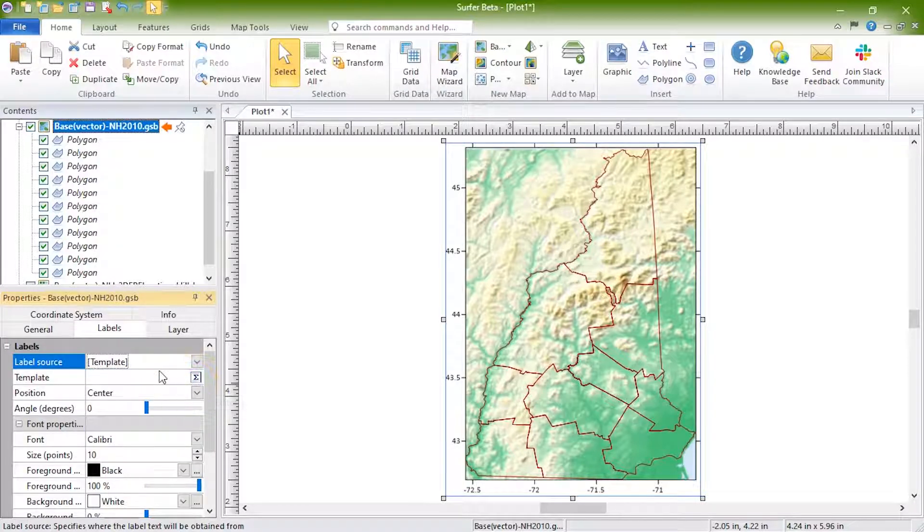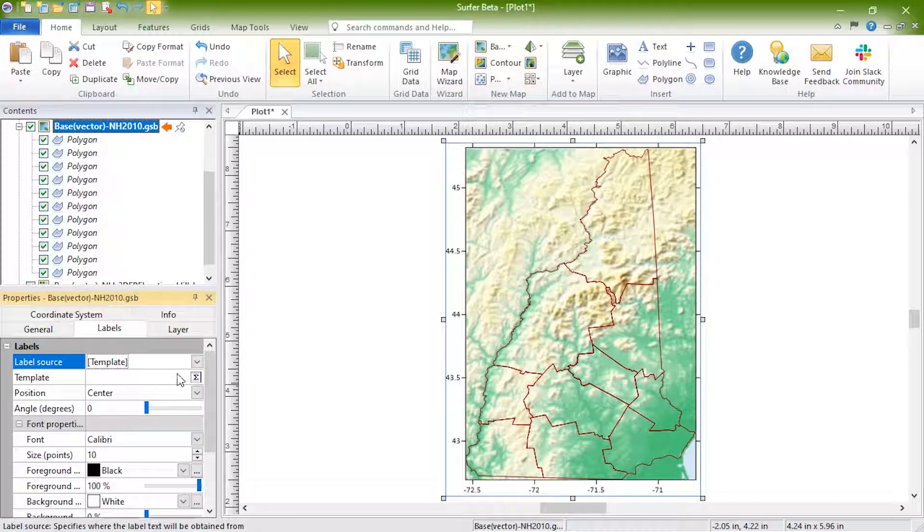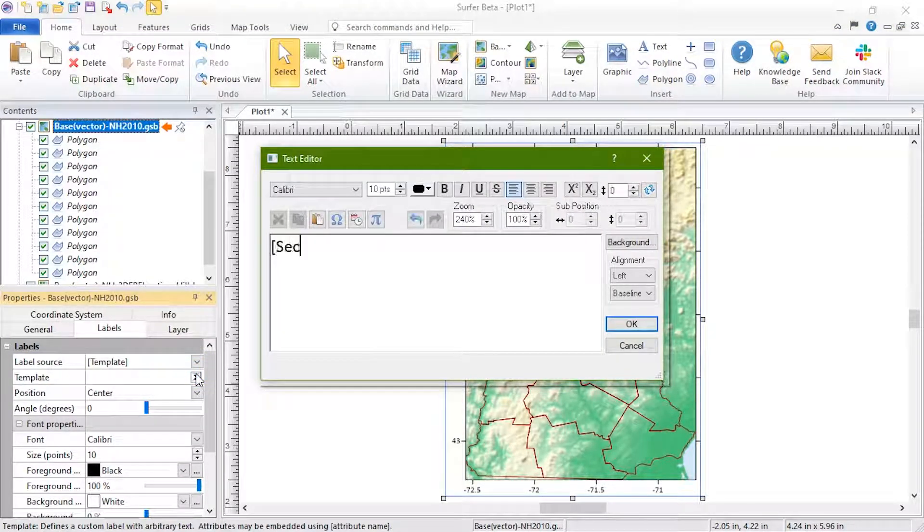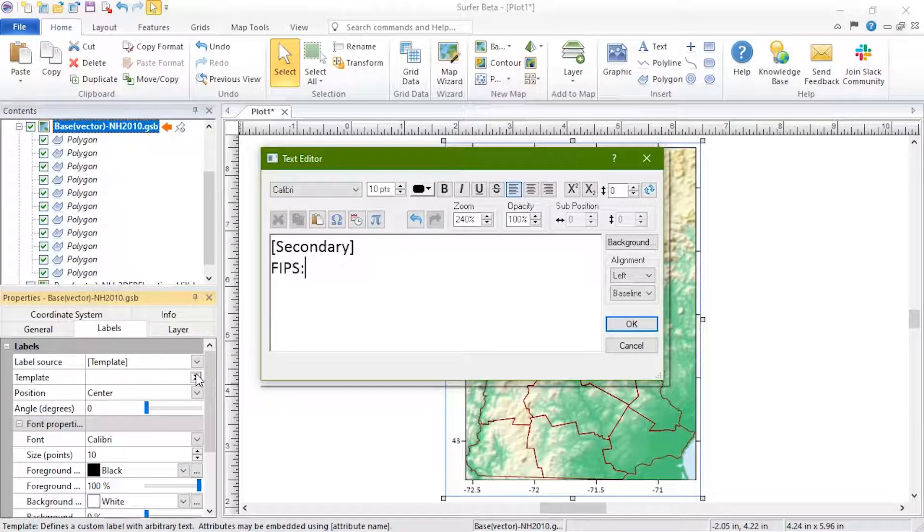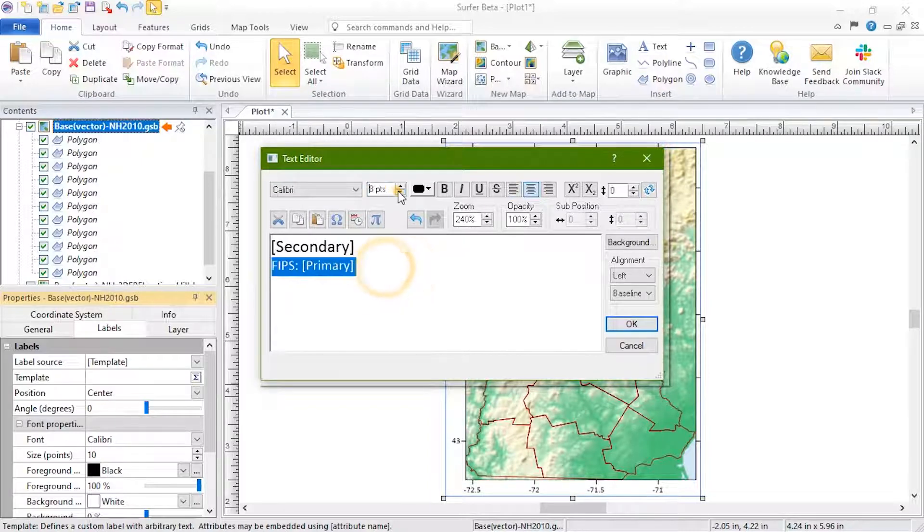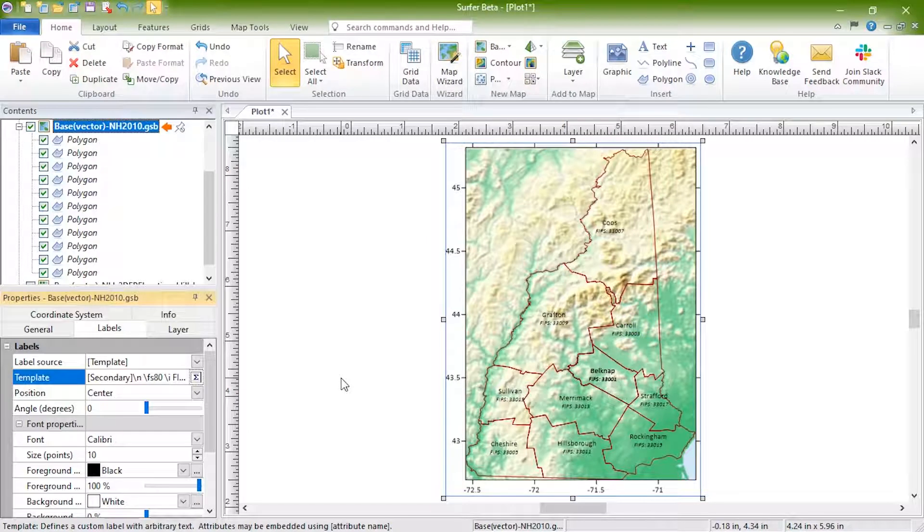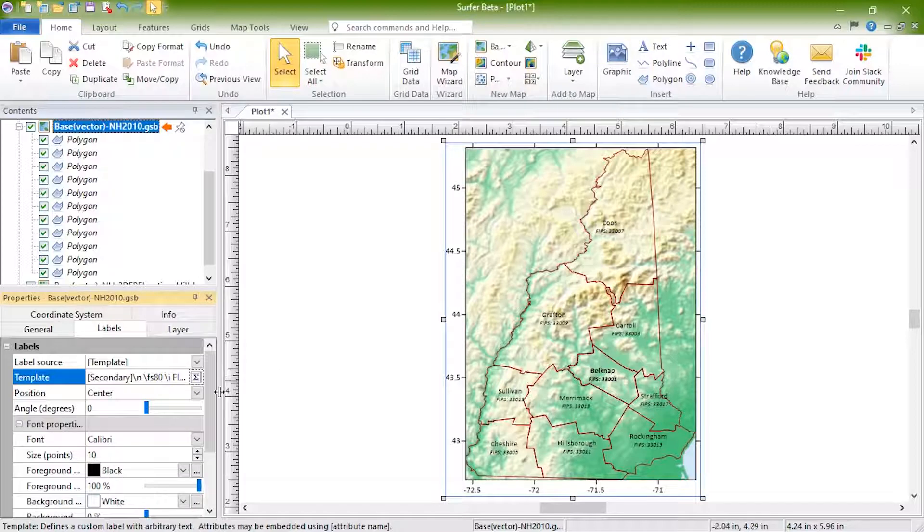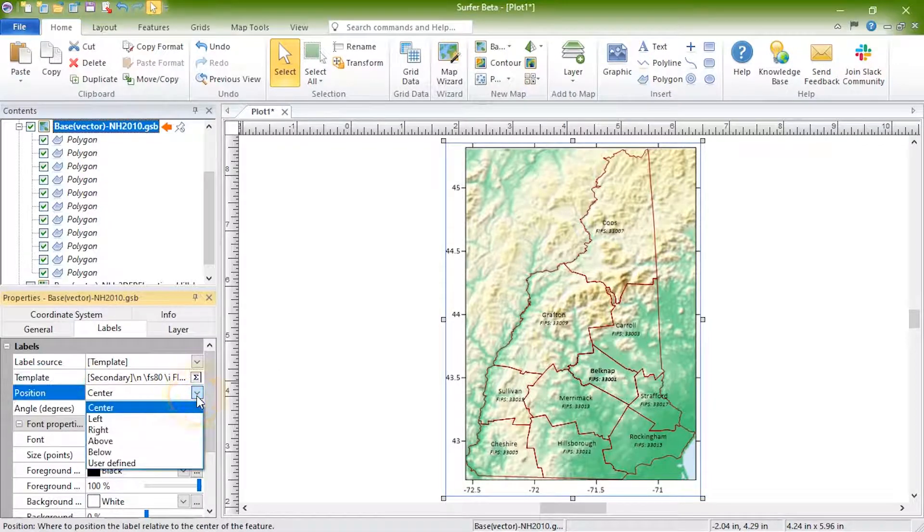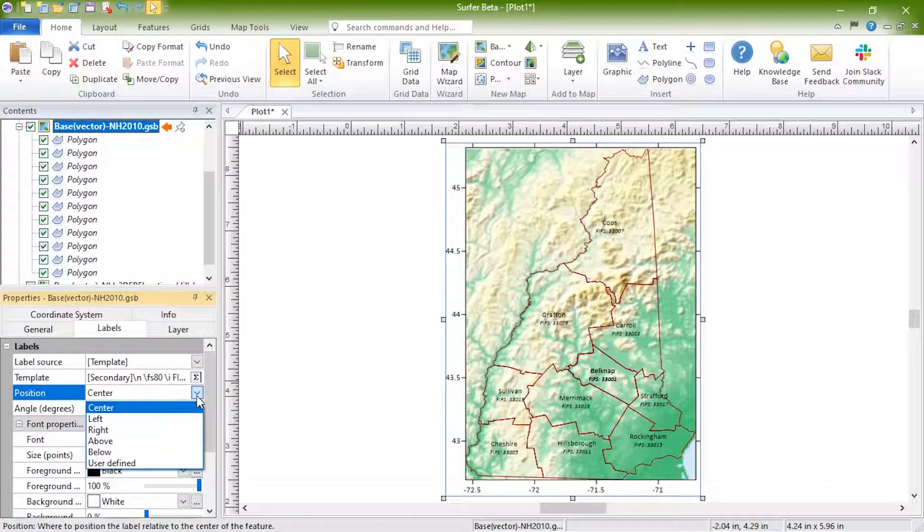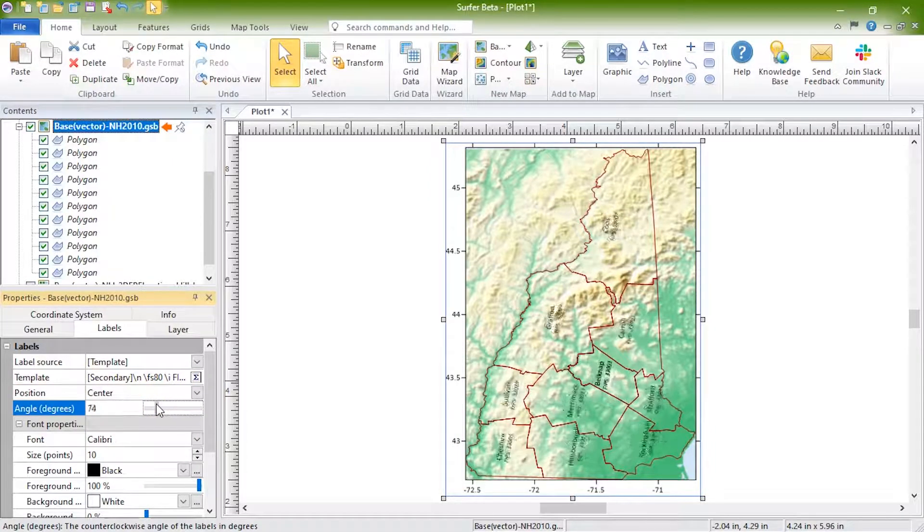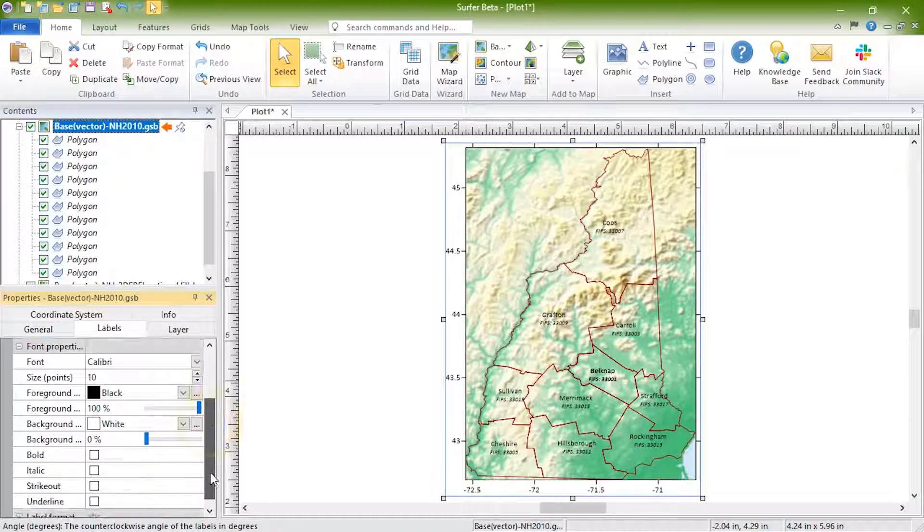If you choose to use a template, type directly into the field or click the Text Editor button in the Template field to create a template. Templates can display multiple attributes and additional text. Below the template, we can set the position of the labels relative to the polygon center point, the label angle, and the label font properties.